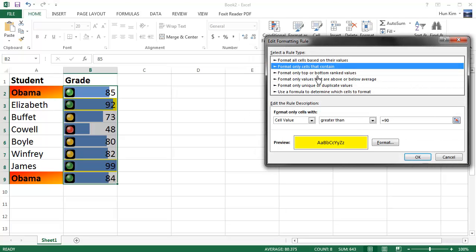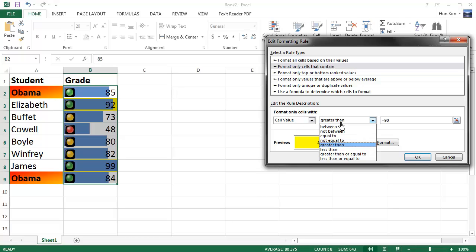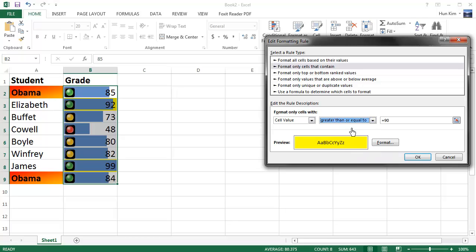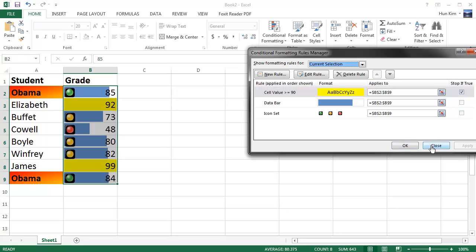And one other interesting thing here is that when we choose this option, you can edit the rule. Let's go to edit the rule, and you can see there's different rule types, and this one here is format only cells that contain. What's nice about this is that you can also change the condition rule for the cell value, not only greater than, but also greater than or equals to, and usually a definition of an A is 90 or above, so we'll just choose that as the rule, greater than or equal to 90, click OK.